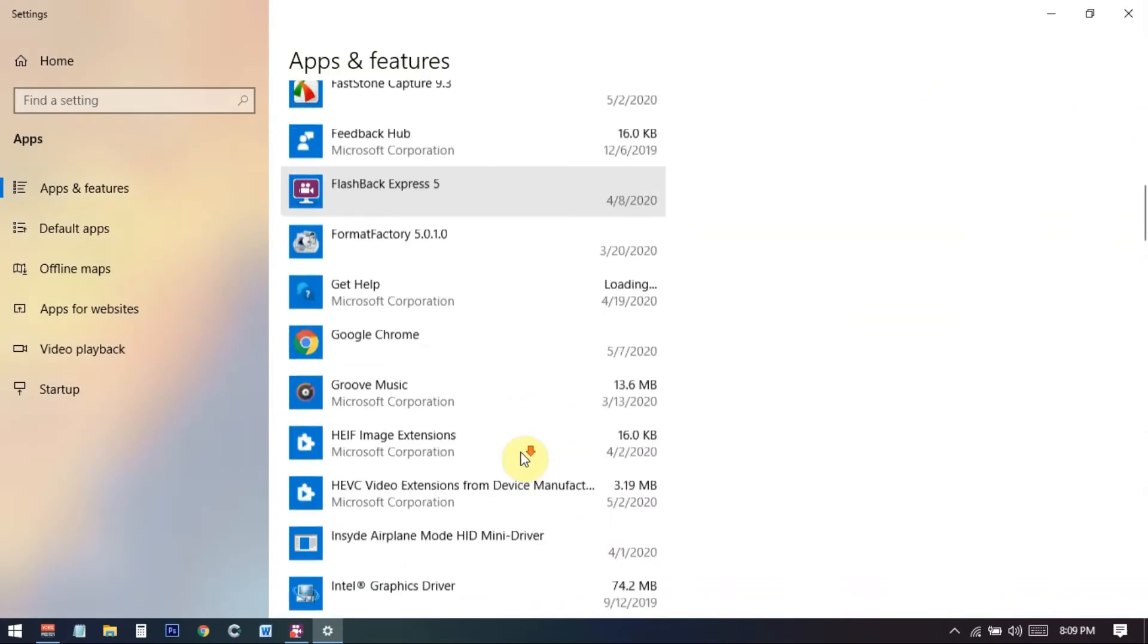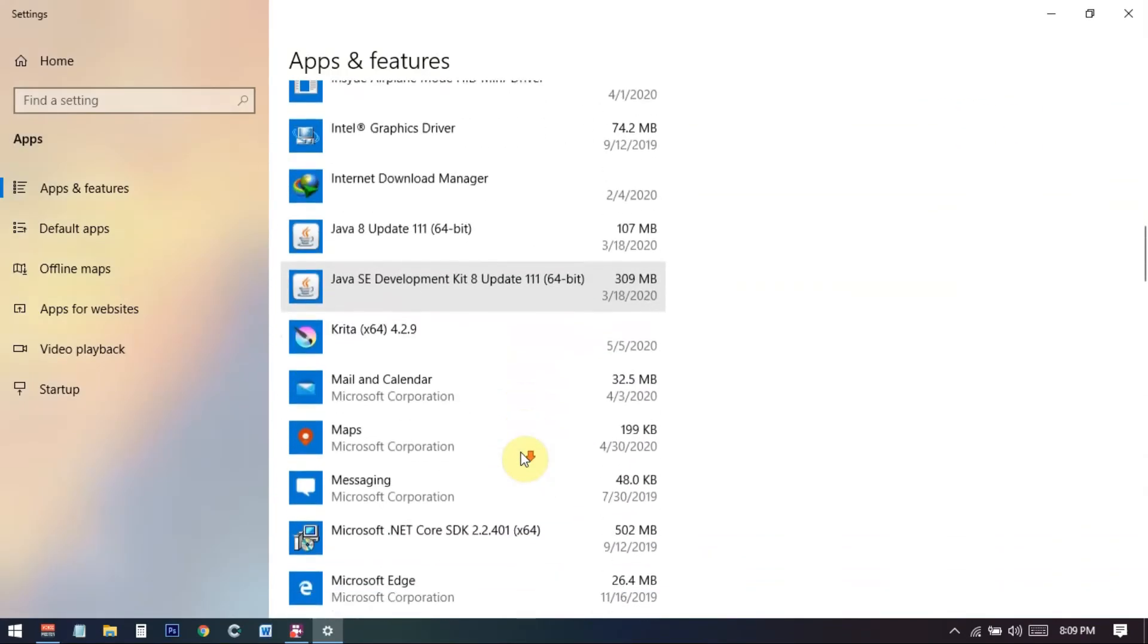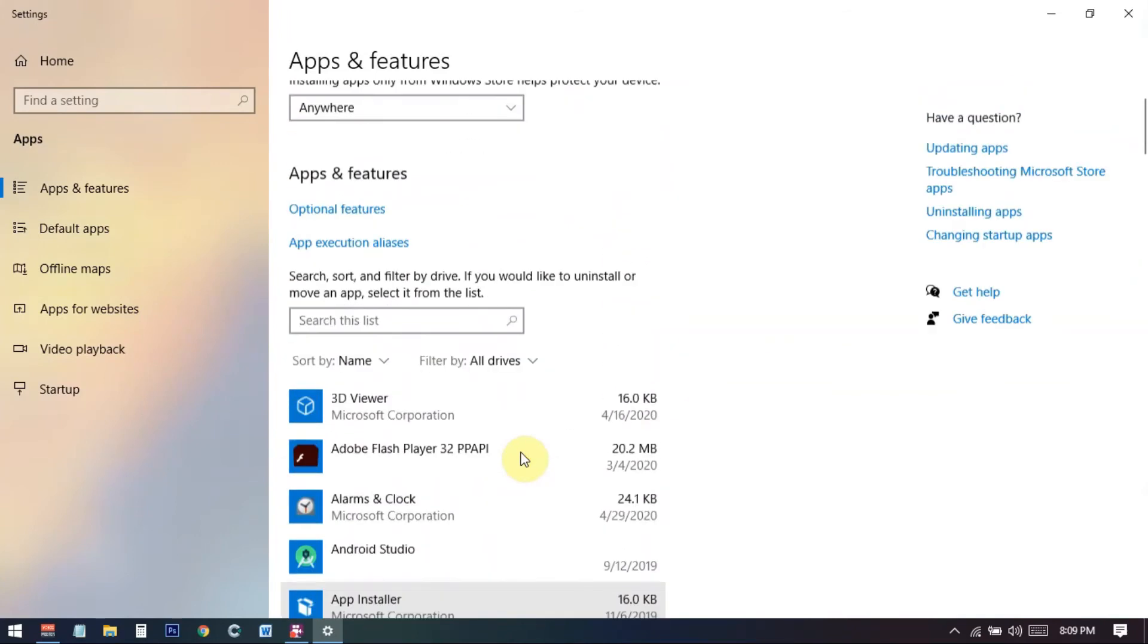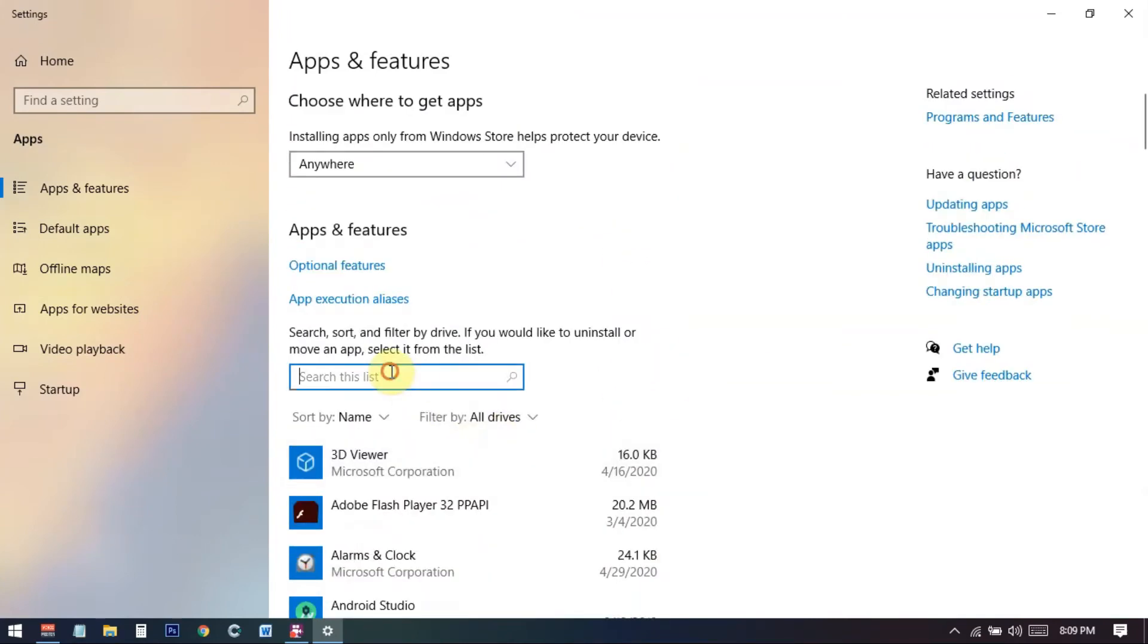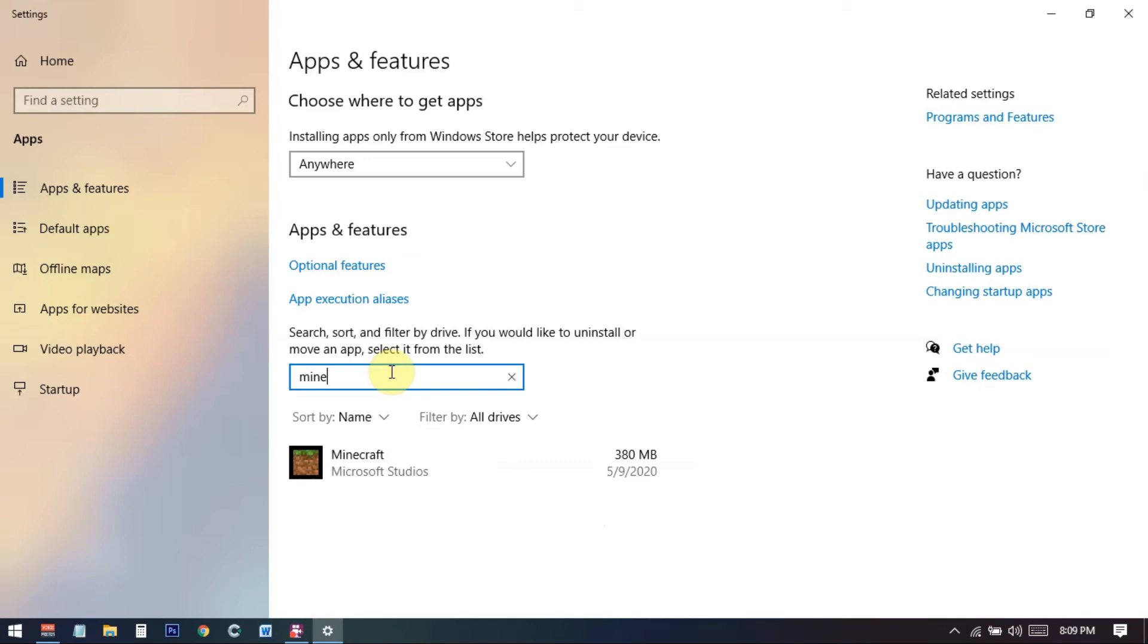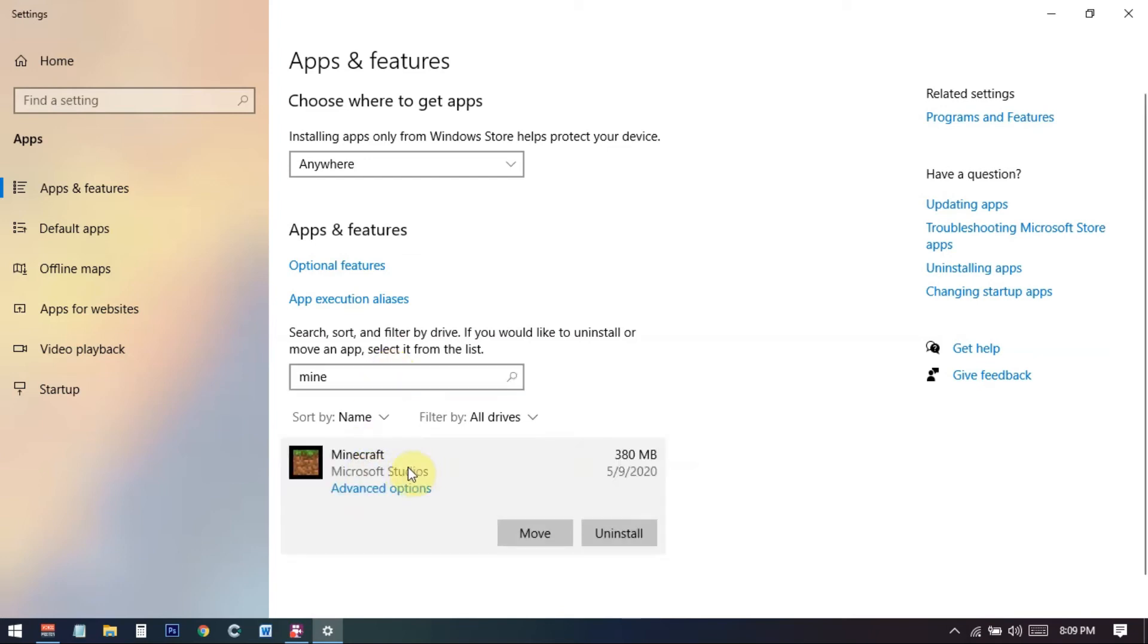When you come here you can see all your installed apps on your PC. So here you need to search for Minecraft and we can just search from here. You can see that Minecraft, and if I click on this you can see that we have the uninstall button.